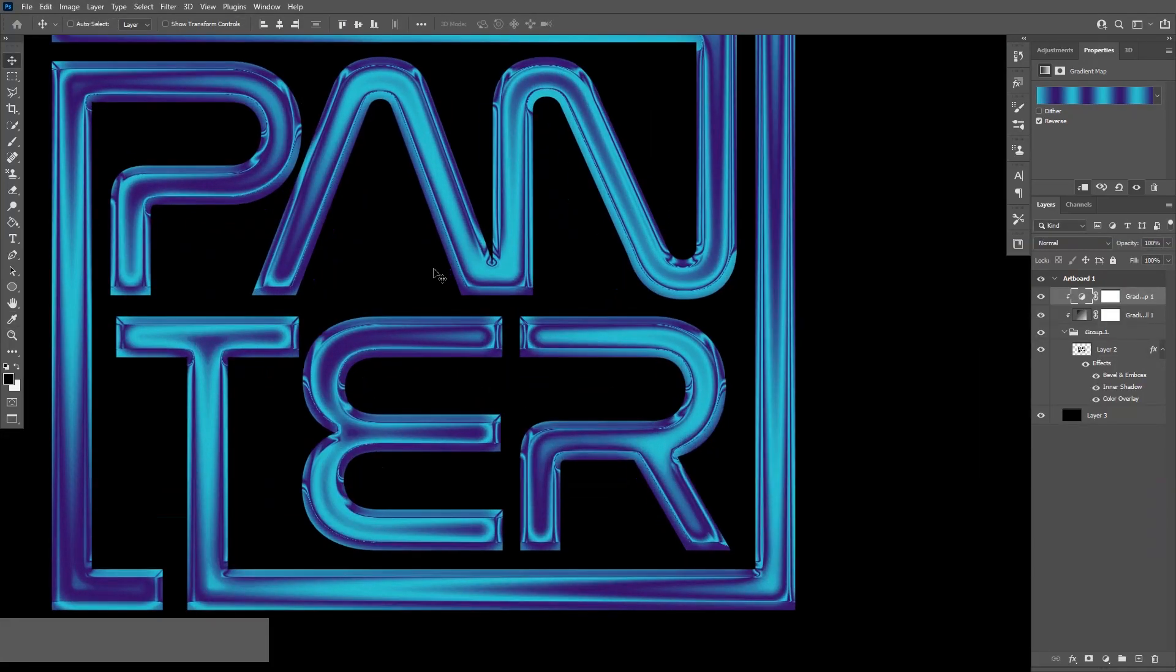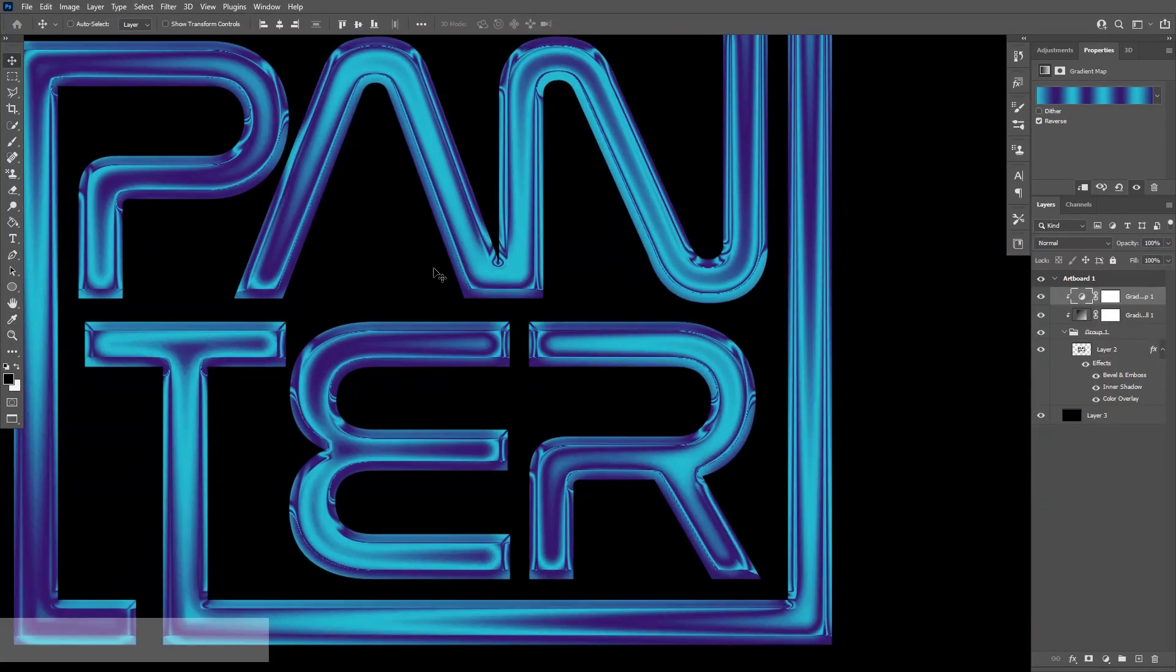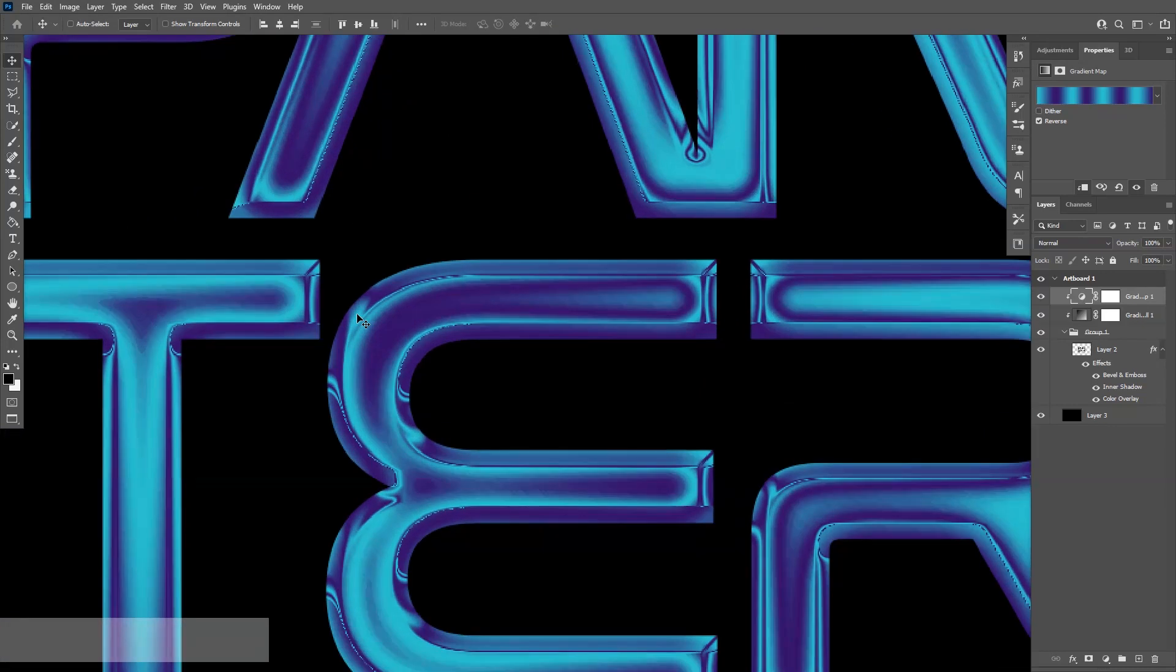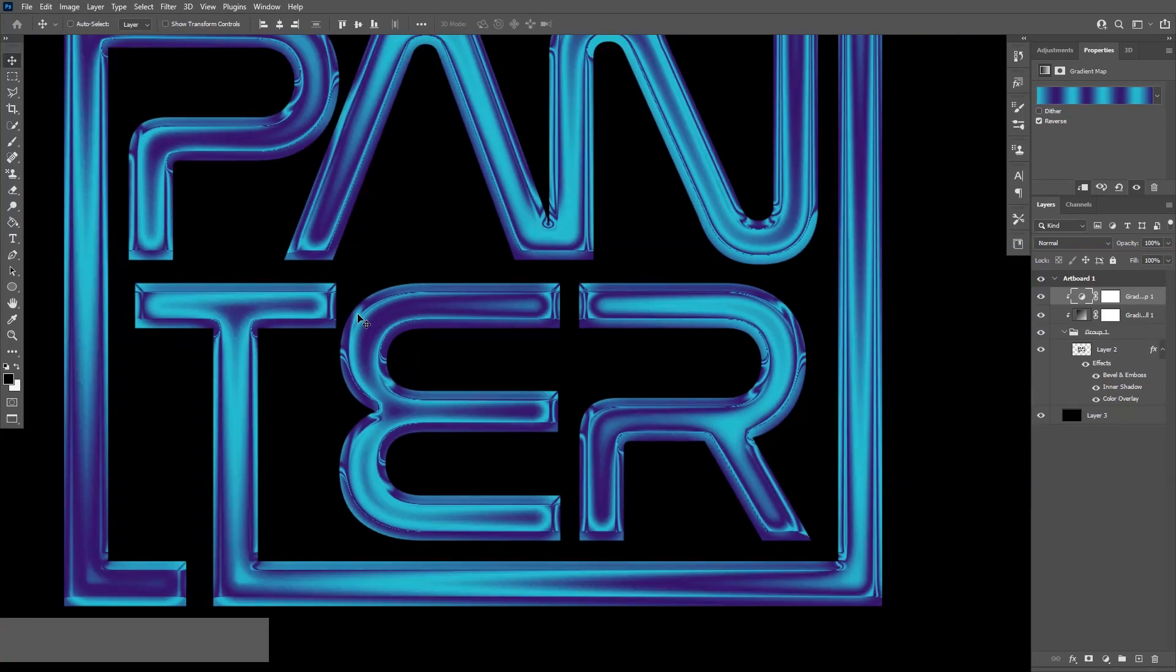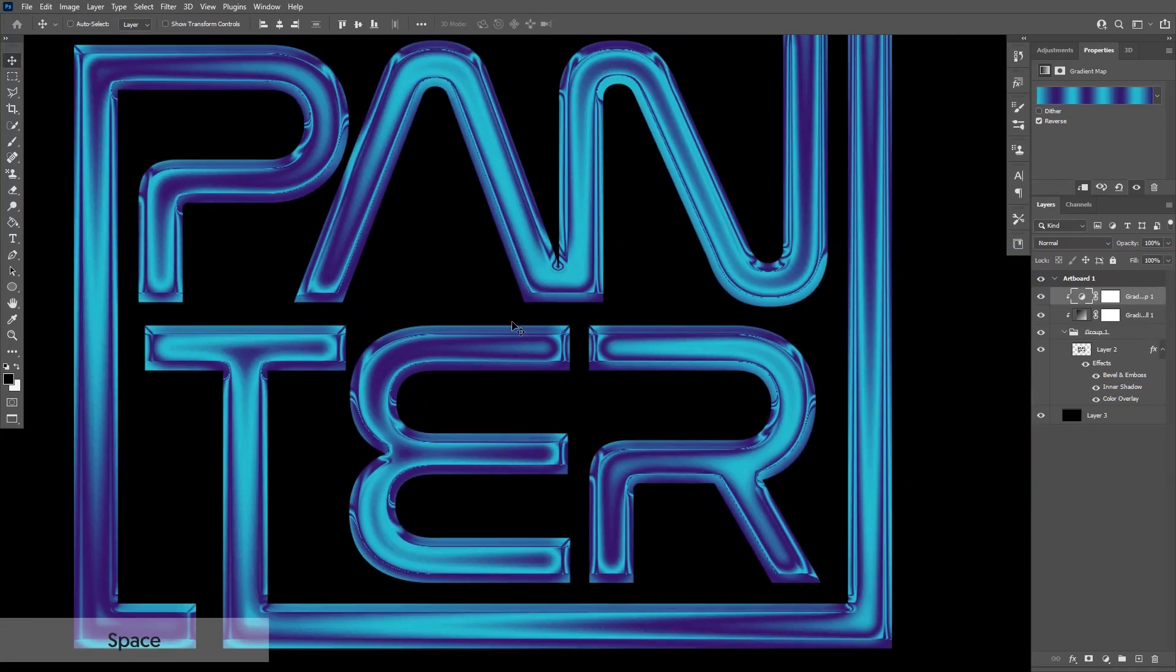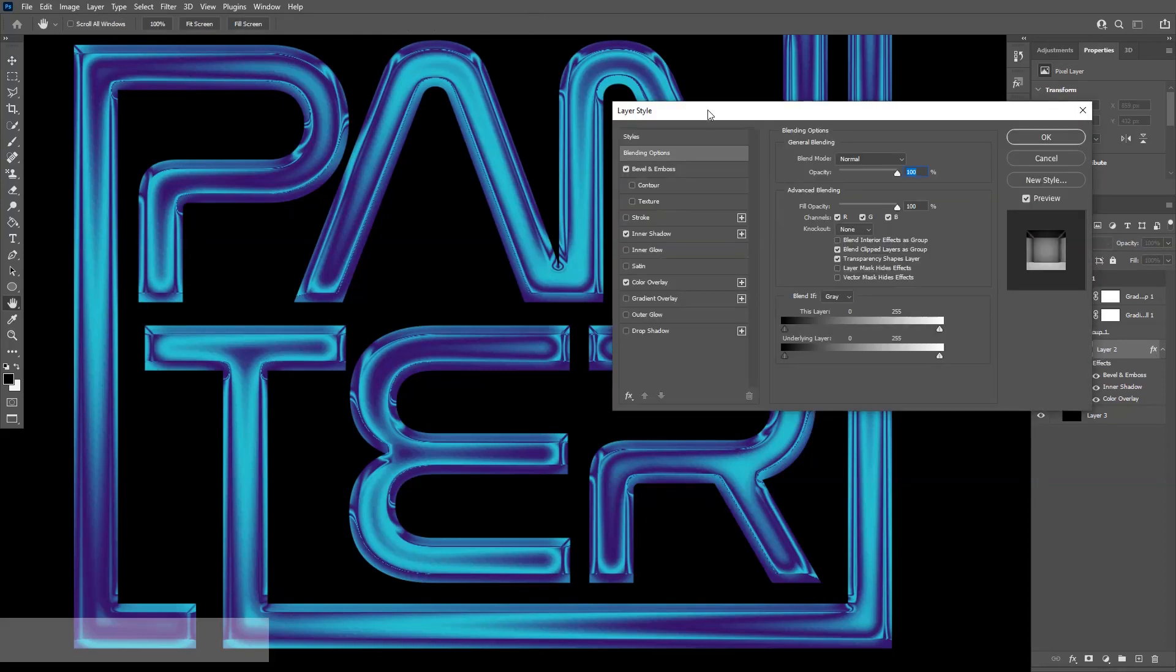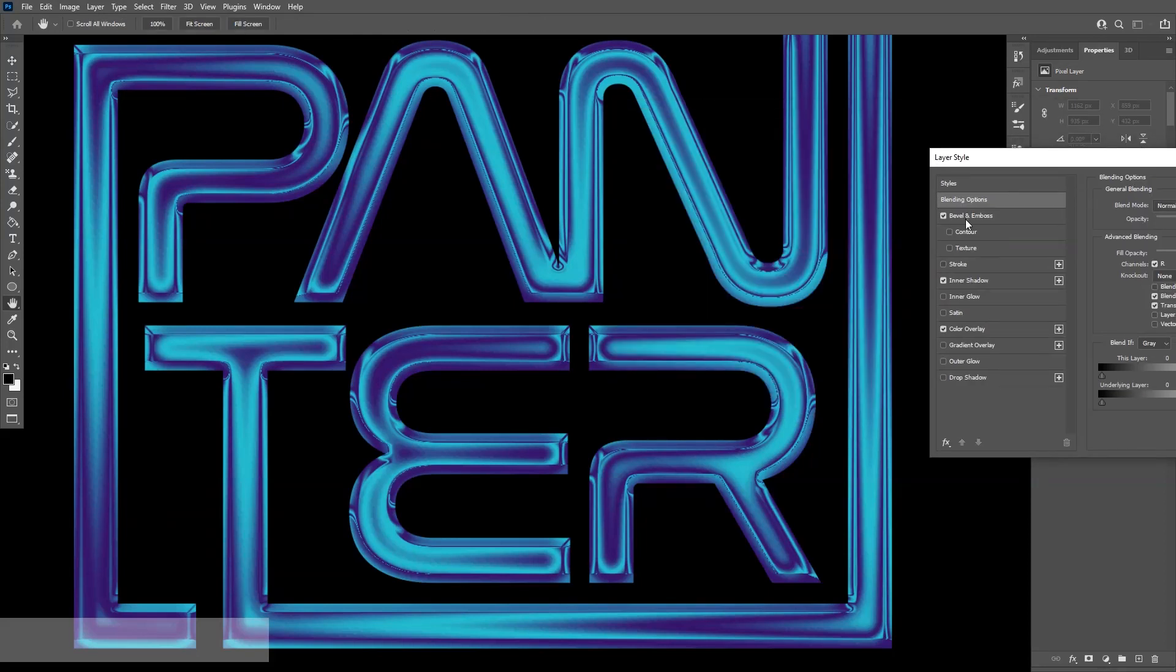I'm going to zoom in a little more. And there's some distortions going on, which I would like to edit. So I'm going to go back to the effects here. I'm going to go back to the bevel and emboss.